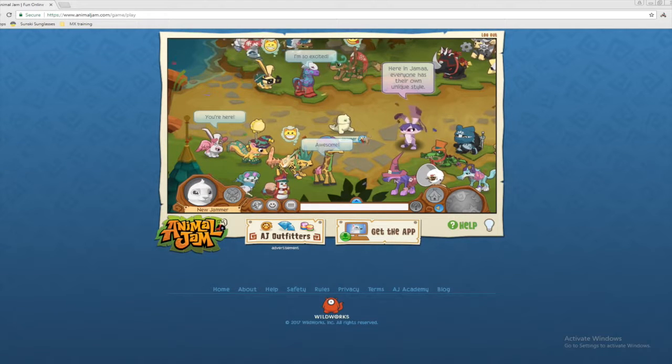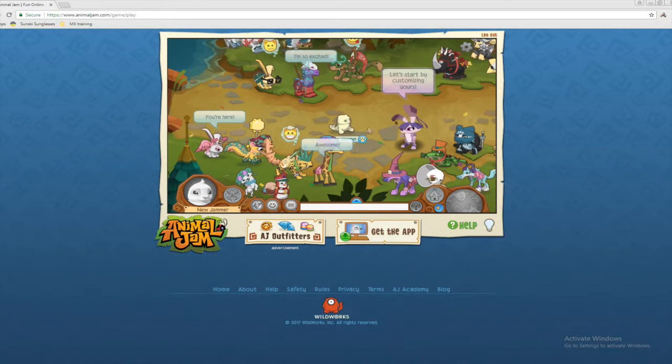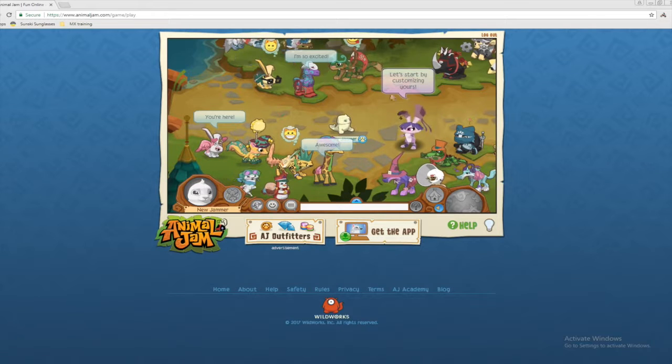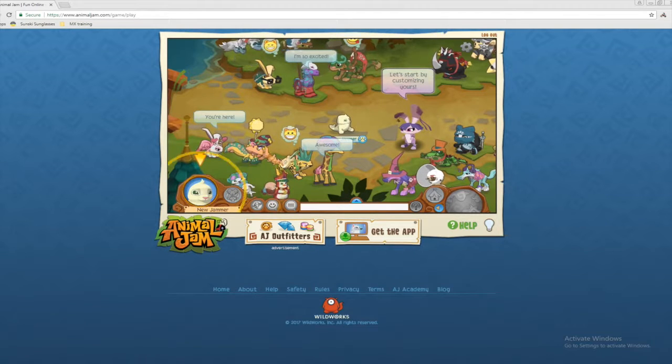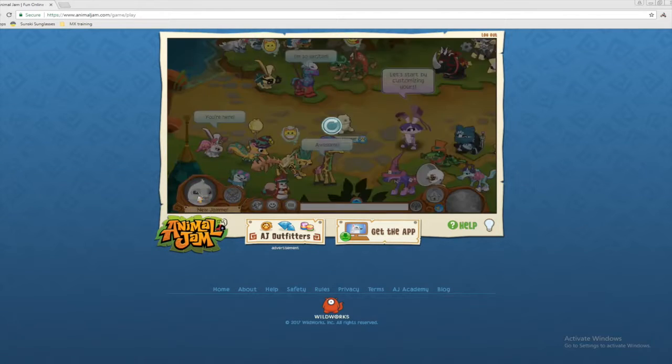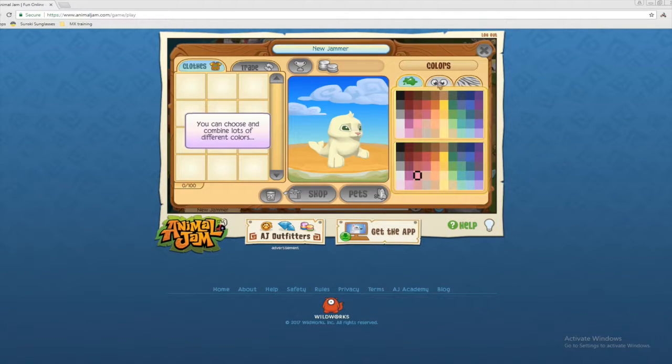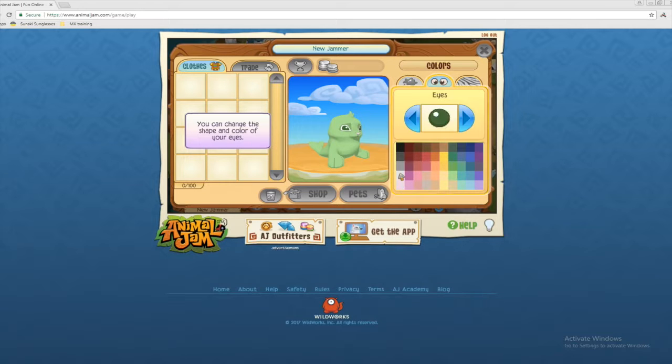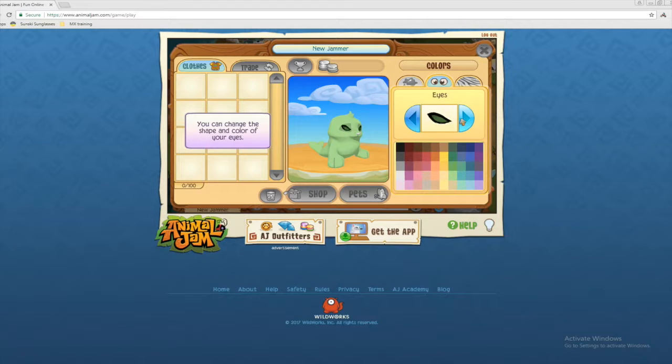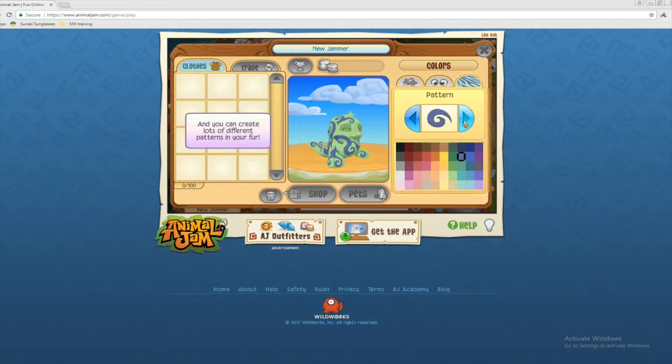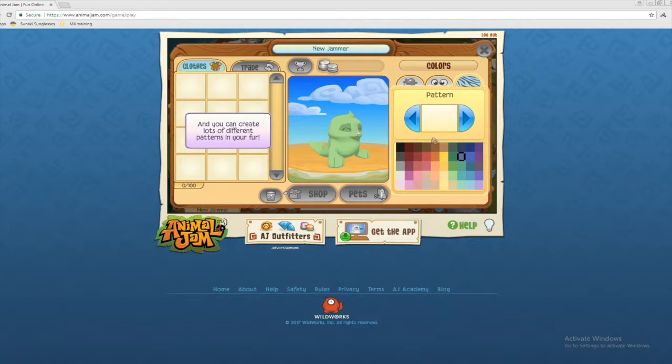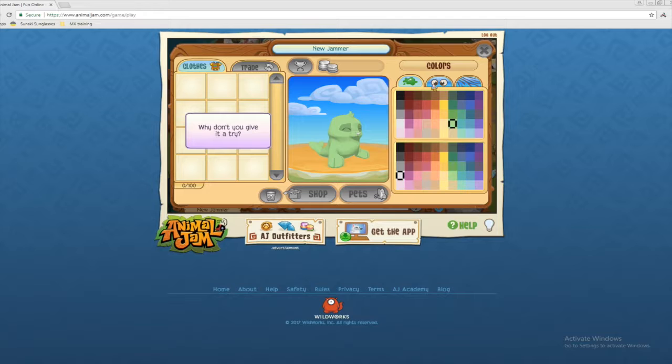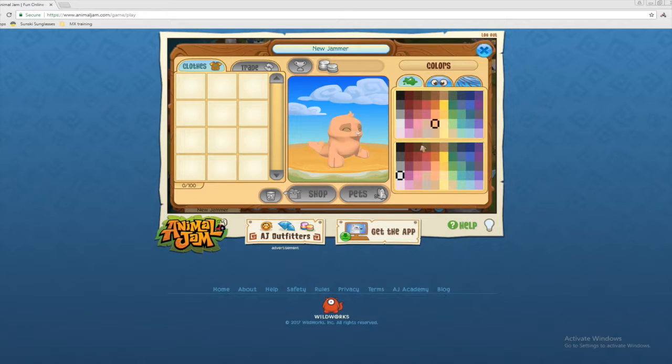So I have created a new account and that bunny is talking. I think her name is Peck. Yes. We're going to be green and white and I don't like my eyes. We're going to, oh no. No. I've never put a pattern on my animal in like six years.